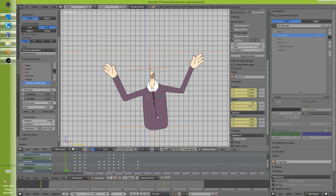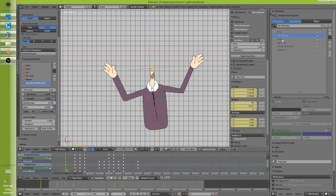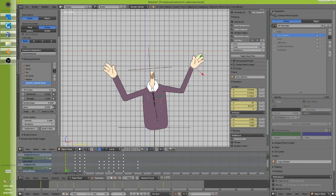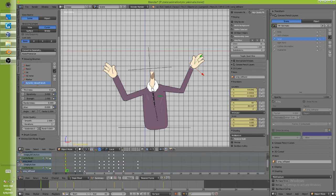We have this scene with a character where the grease pencil layers have been animated a little bit. This hand is associated with an empty - if I look at the hand it's parented to empty EMP underscore left hand. All my layers are locked, that's why everything looks grayed out. If you're going to design a character and want to import it into another Blender scene to reuse it, you probably would not want any animation baked into it.